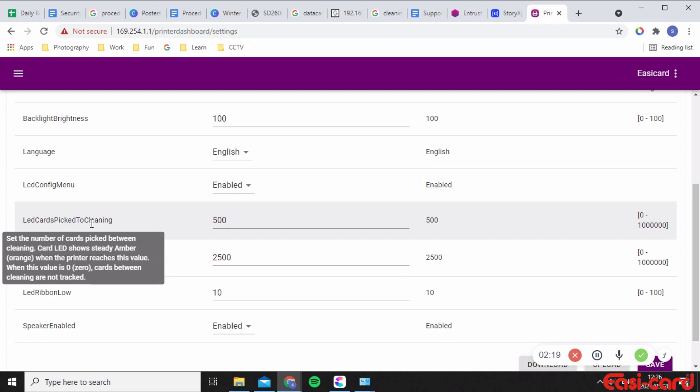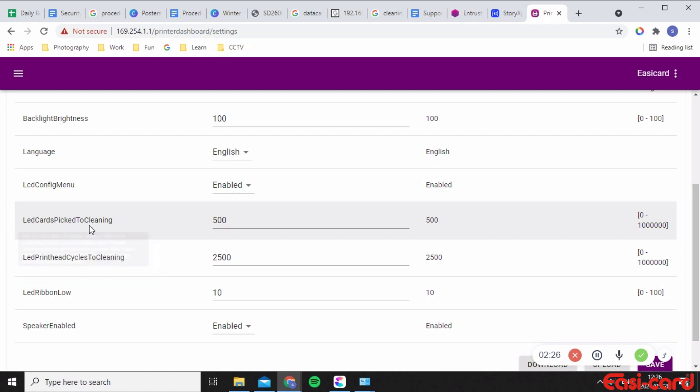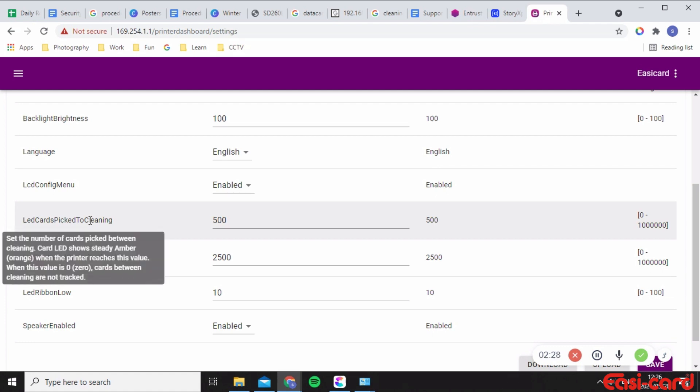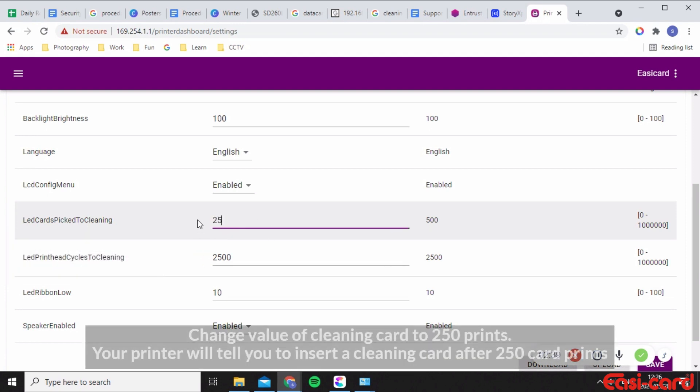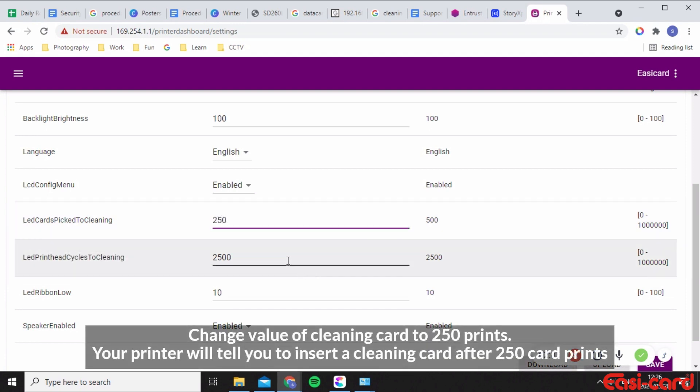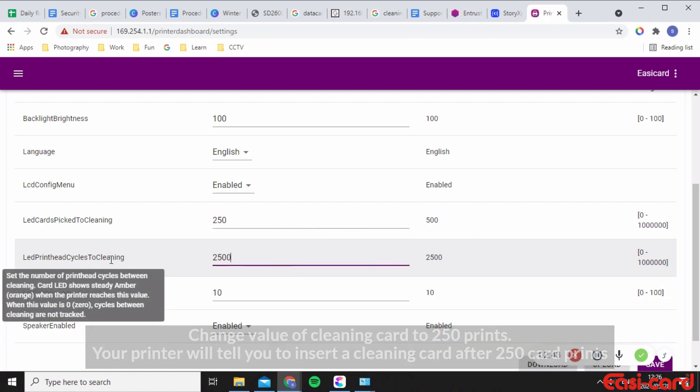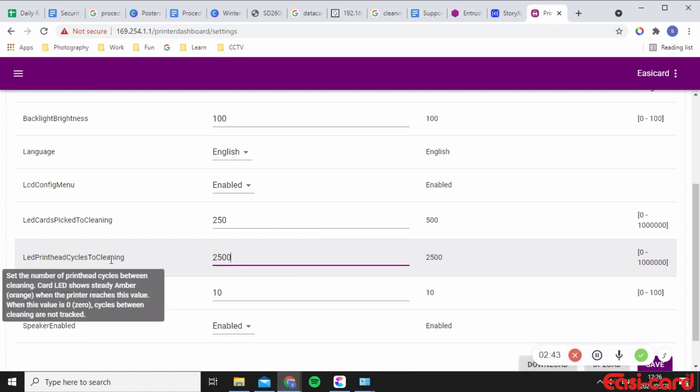Yeah, so as it says here, set the number of cards picked between the cleaning cards. It will show steady amber orange when the printer reaches its value. Okay, so when it reaches 500 cards this amber orange LED card will display to make sure that you insert a new cleaning card. So I'm going to change this to 250 cards before you insert a cleaning card.